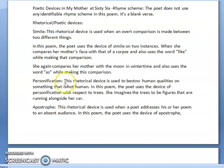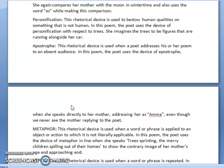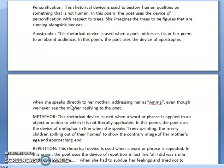There is personification also used in this poem. This rhetorical device is used to bestow human qualities on something that is not human. In this poem, the poetic device of personification is used with respect to trees sprinting — she imagines trees to be figures that are running alongside her car.